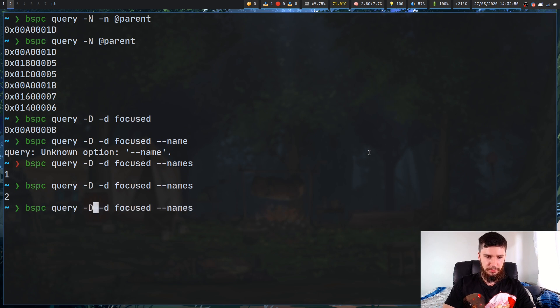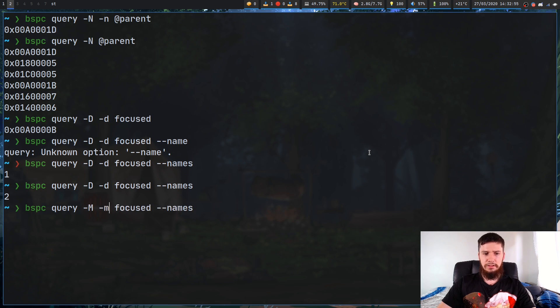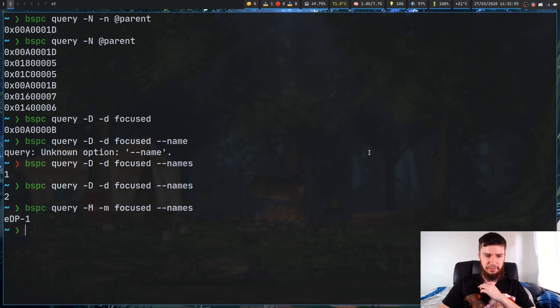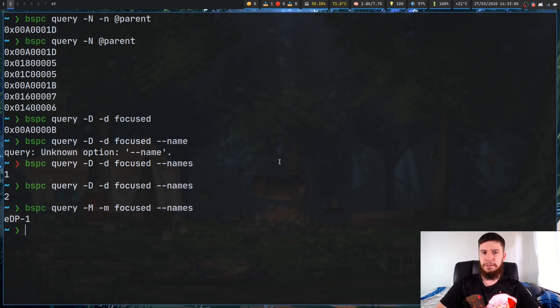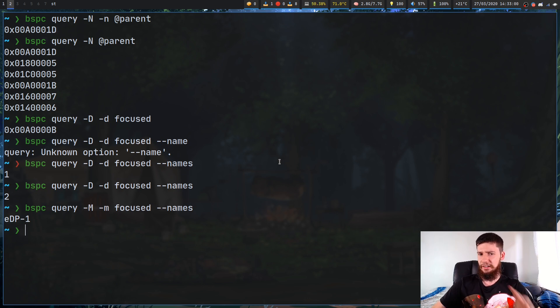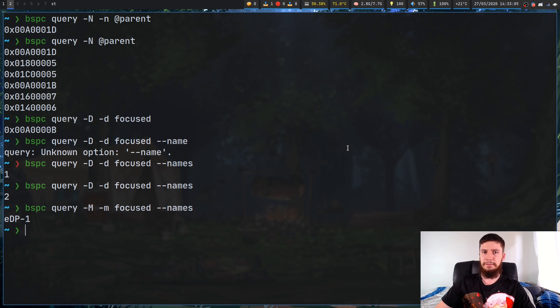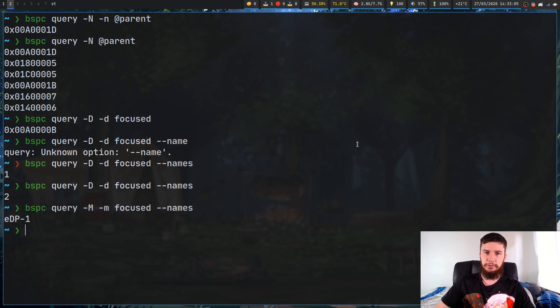Typically you don't need to use this option, but there might be times when you actually do need to work with the names instead of the actual IDs. Like I was saying before, you can do the same thing with monitor. If we go dash capital M, I think monitor has a focus option. Yes, it does. So the name of my focus monitor is EDP1. That is the internal connector on a laptop, if you've never worked with laptop connections before.